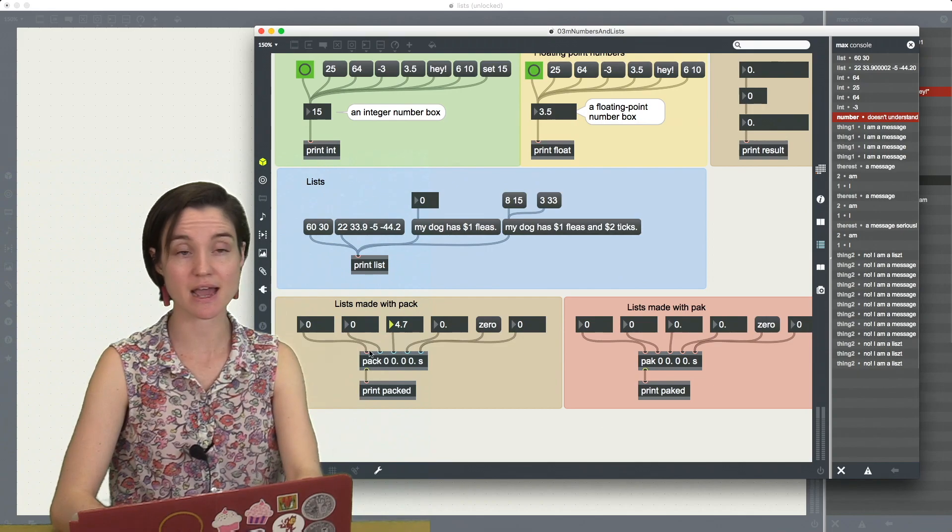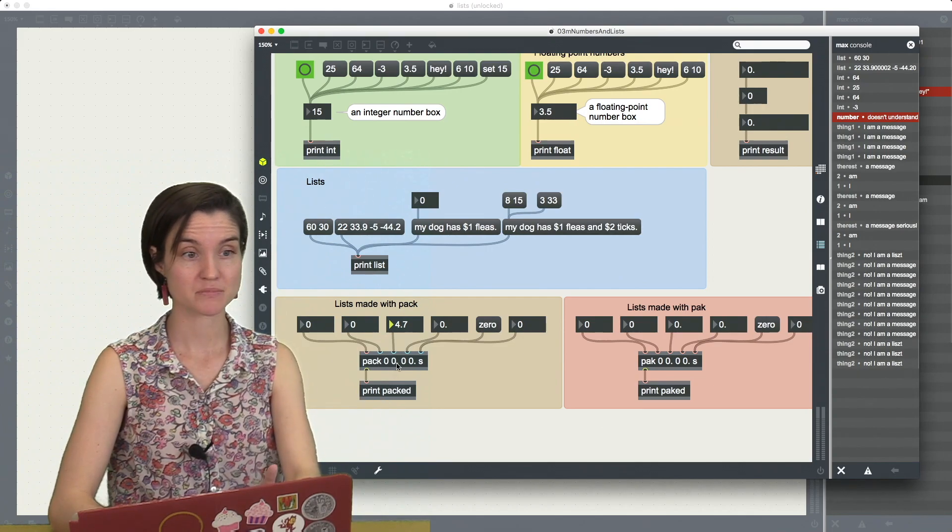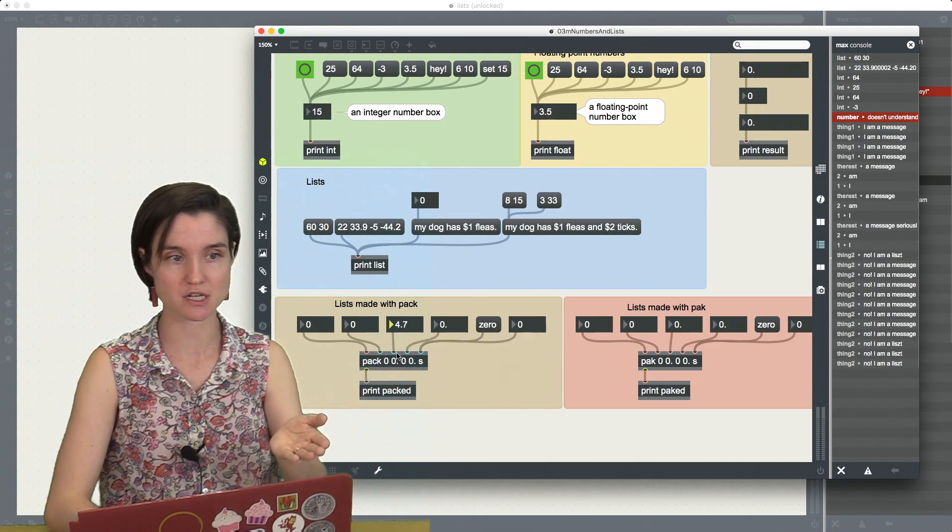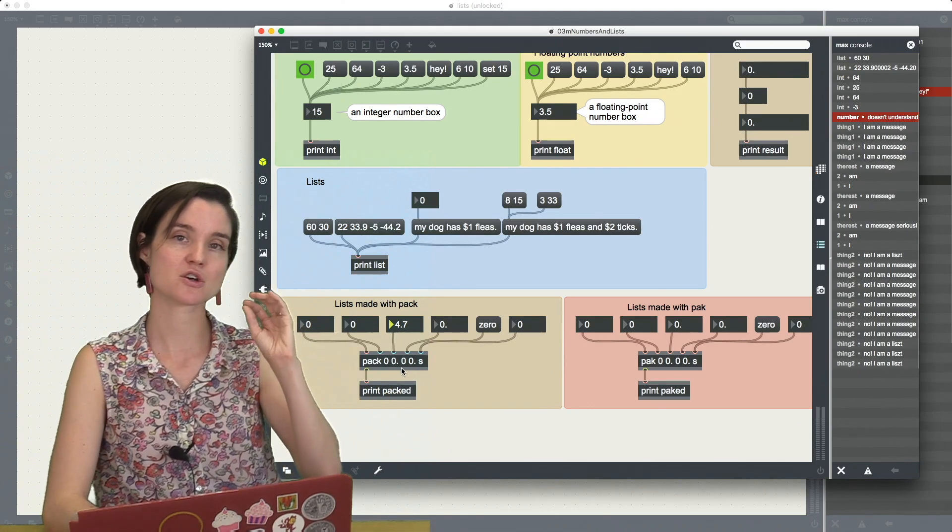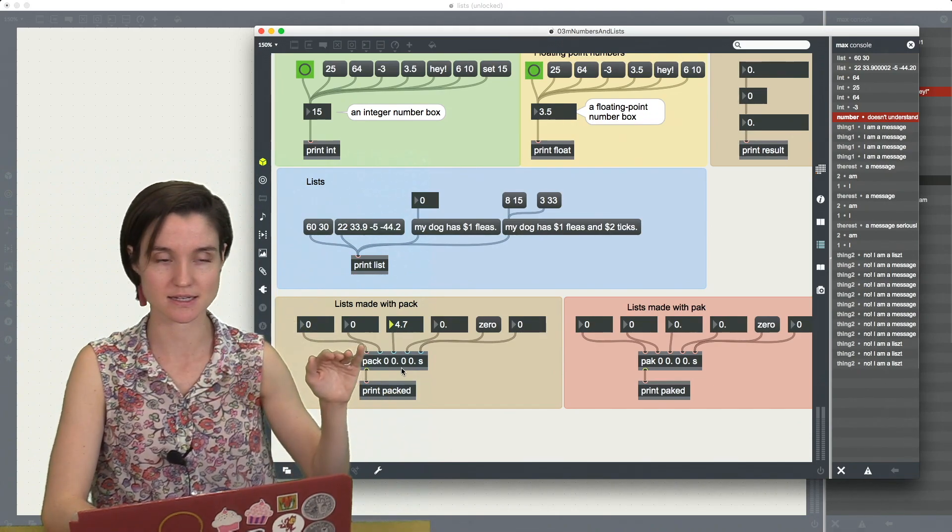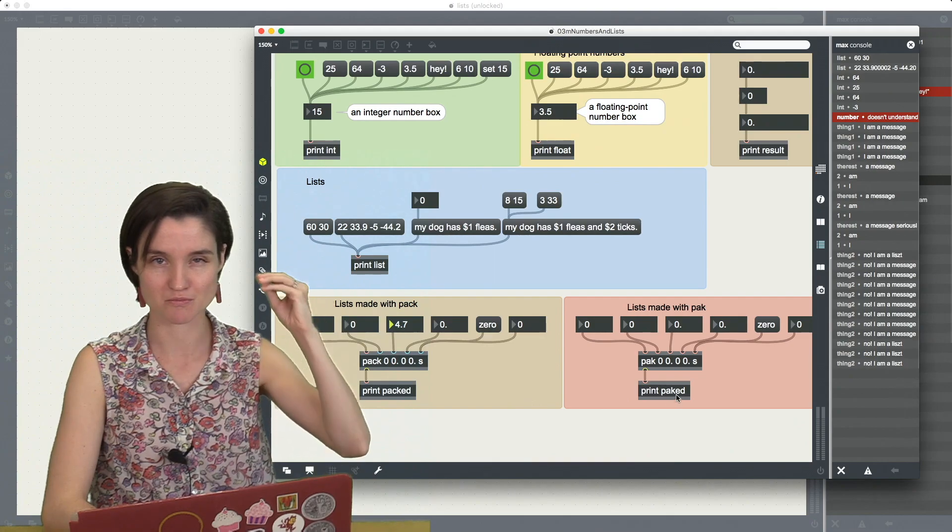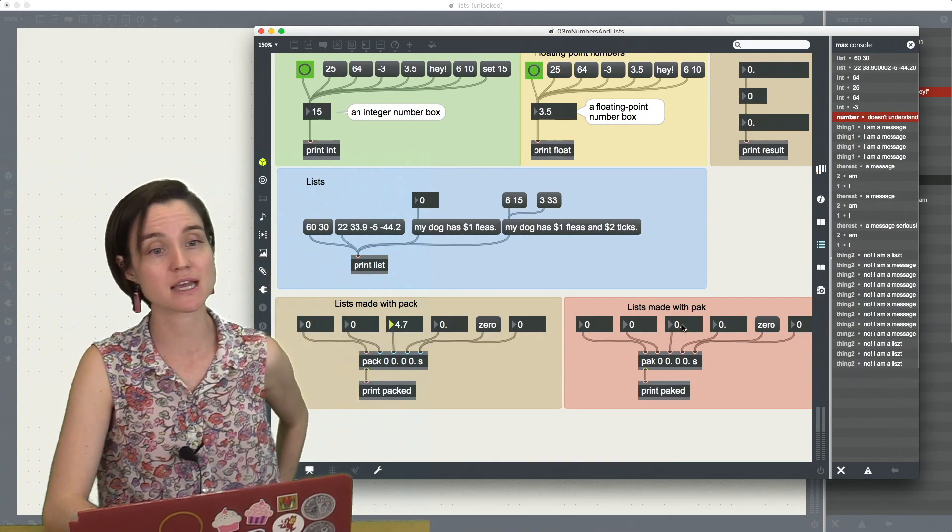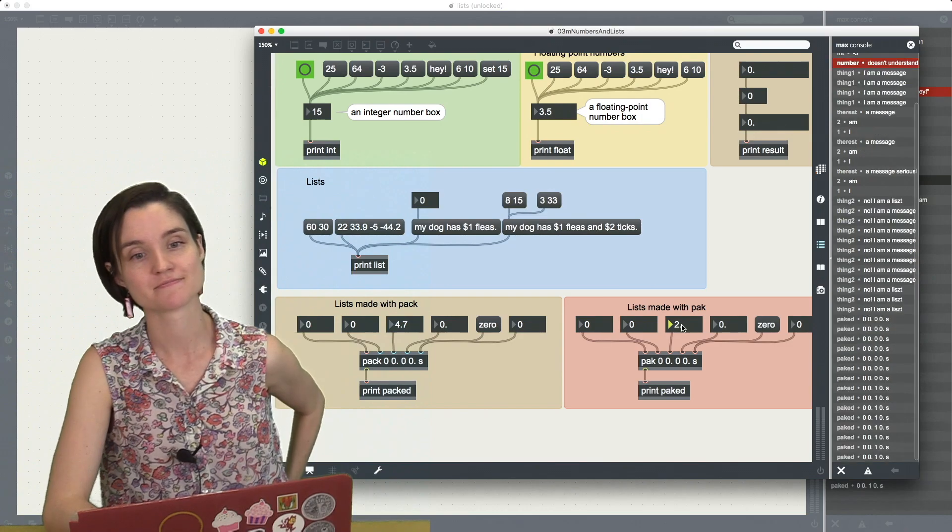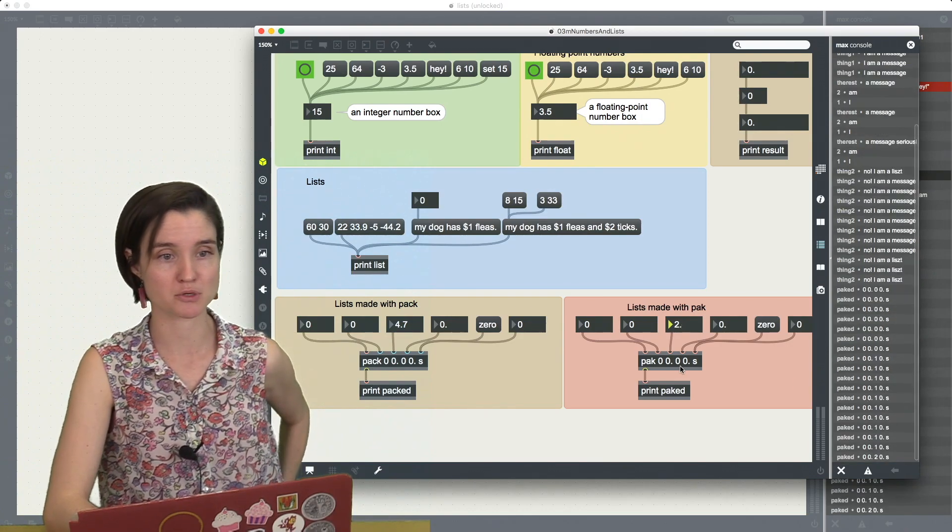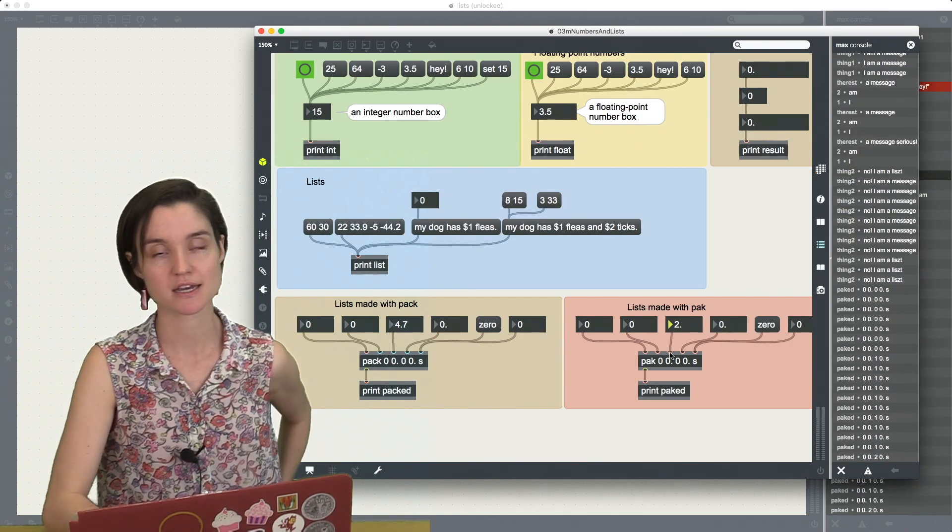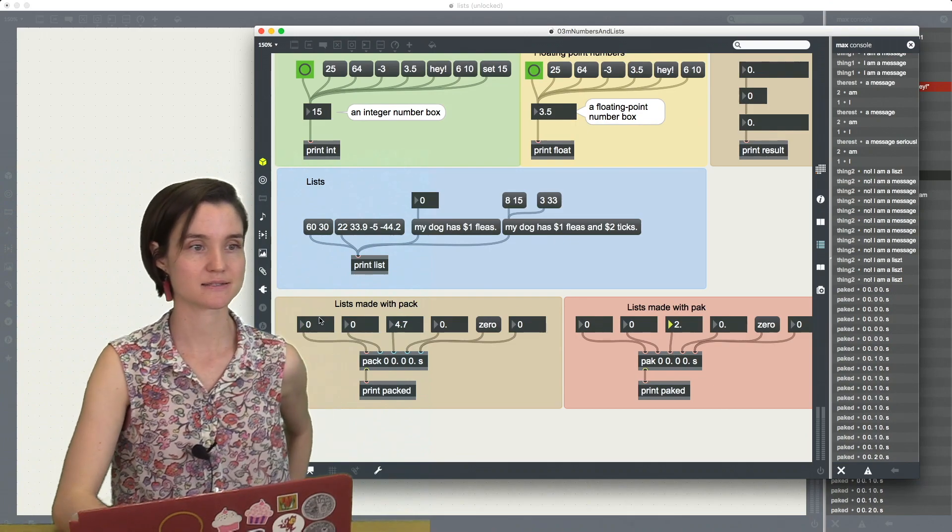I'm actually not getting any output packed, even though this number is for sure changing and for sure going in there, because the cold inlet doesn't cause any output, remembering this hot and cold inlet thing now. If I do the same thing, but with POC, then I am getting some output because POC has all hot inlets.